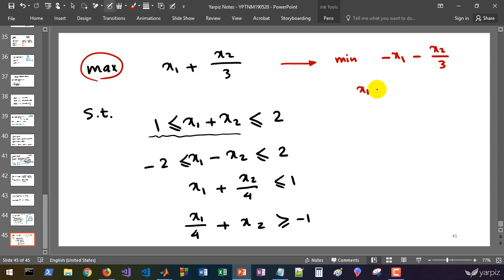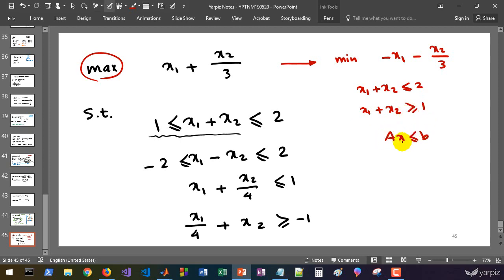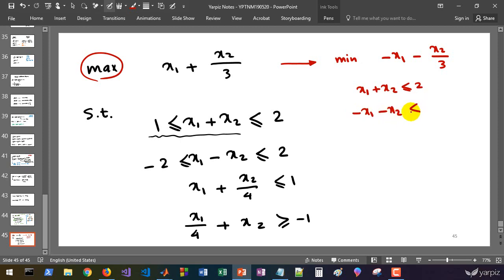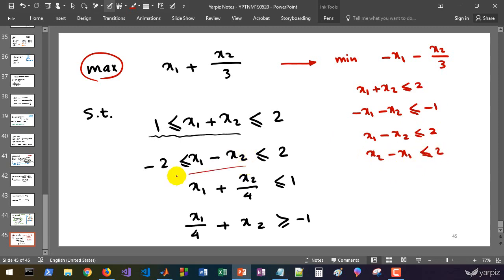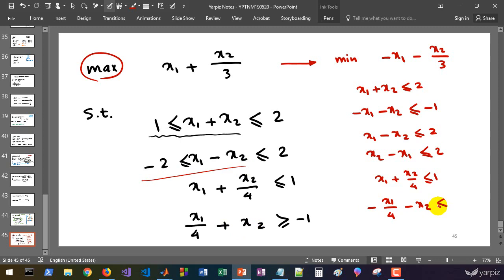Let's rewrite the constraints in standard form. x1 plus x2 ≤ 2 is already fine. For x1 + x2 ≥ 1, multiplying both sides by -1 gives: -x1 - x2 ≤ -1. For x1 - x2 ≤ 2 and x1 - x2 ≥ -2, the latter becomes: -x1 + x2 ≤ 2. The constraint x1 + x2/4 ≤ 1 is already in standard form. And x1/4 + x2 ≥ -1 becomes: -x1/4 - x2 ≤ 1. So we have six inequality constraints in standard form.